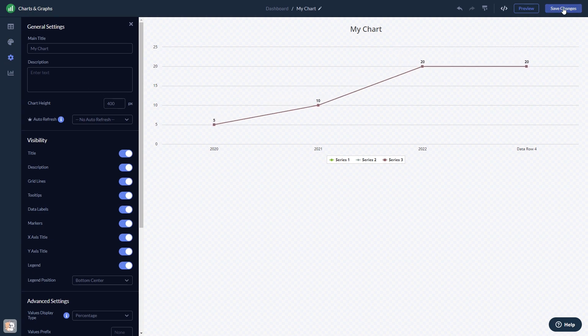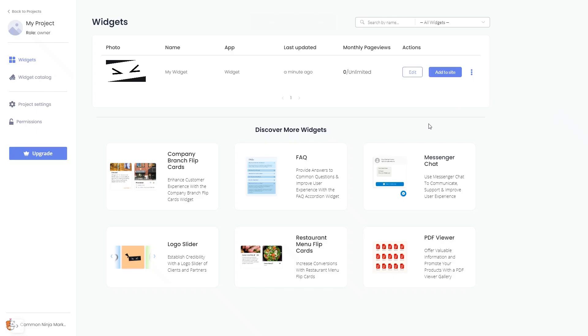If you don't have an account on Common Ninja yet, you'll have to register first. When you're ready to add the widget to your website, go back to the dashboard. On the dashboard, you'll see the widget you've created.